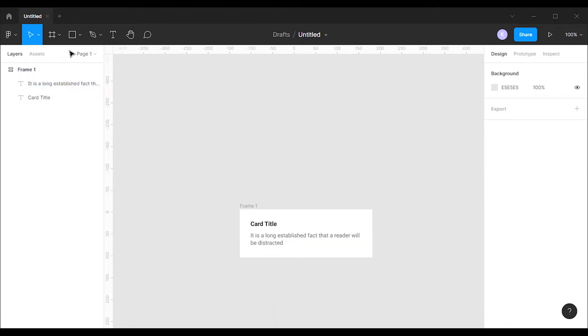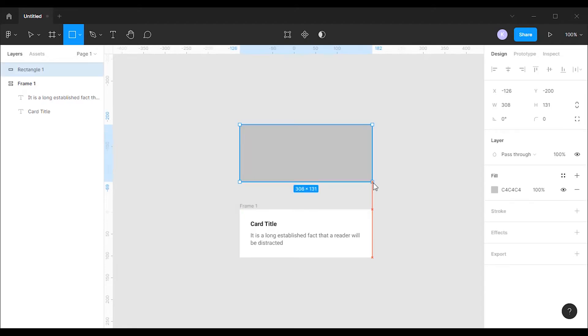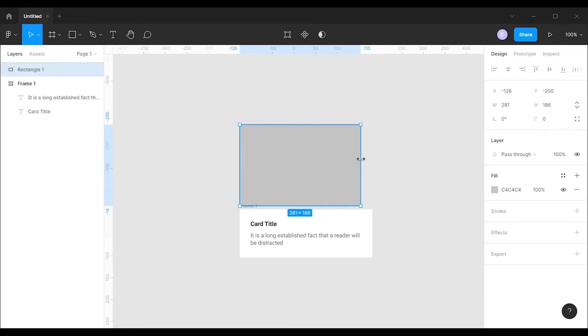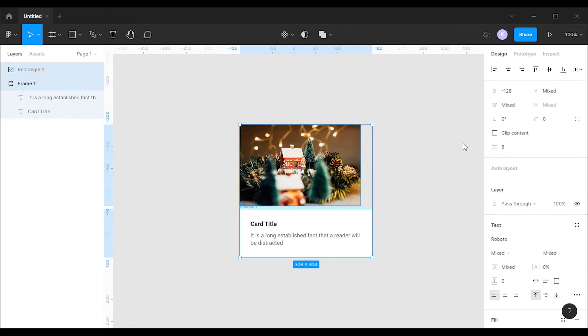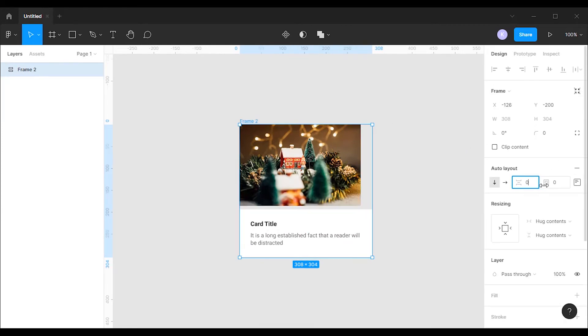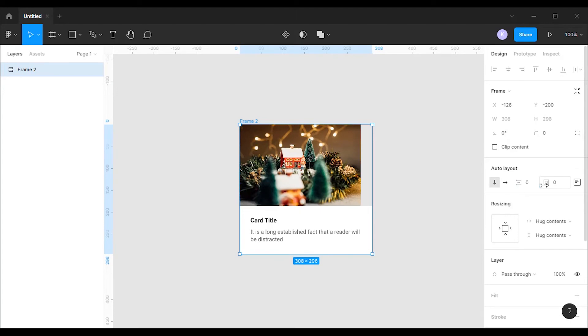Now let's add an image to the card. For that I'm gonna grab the rectangle tool and create a rectangle. Then I'm gonna copy and paste an image to that rectangle. Select both card body and image then choose Auto Layout. Then set space between items to 0.